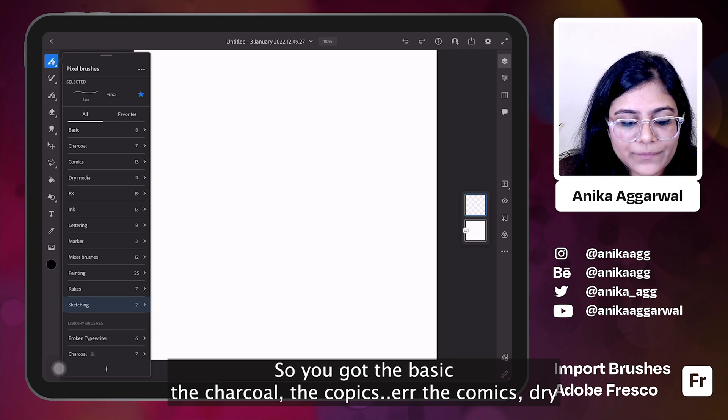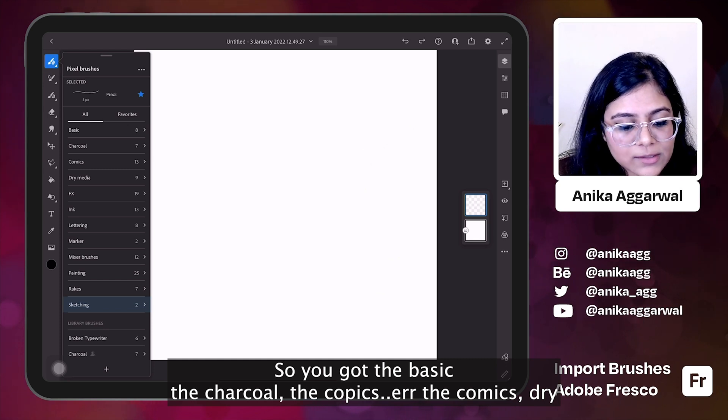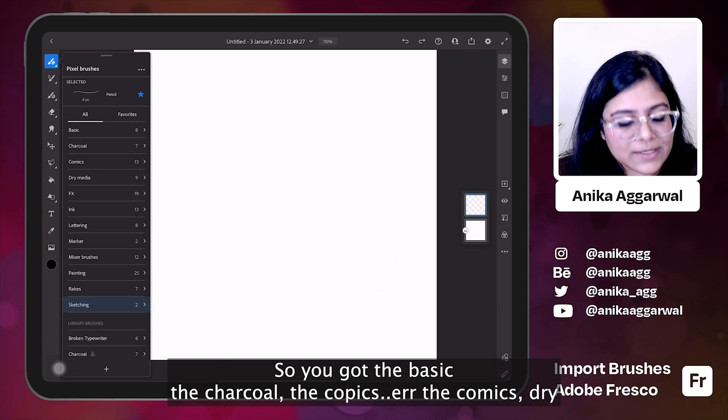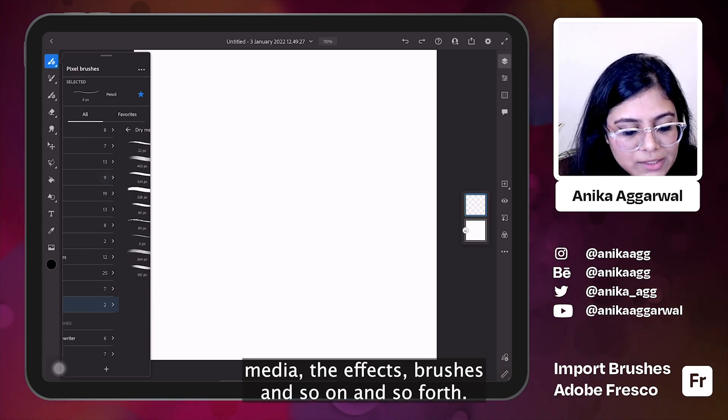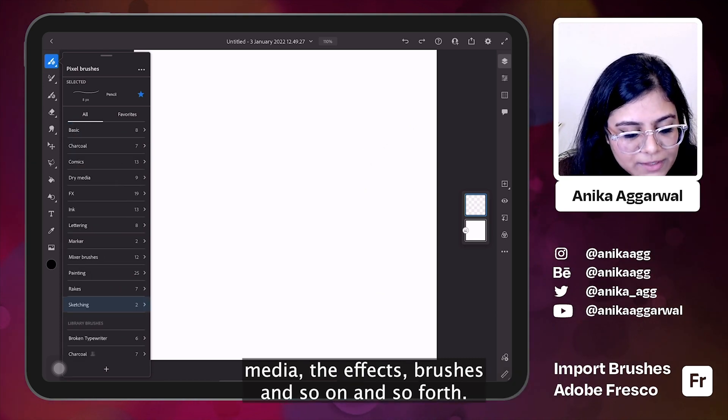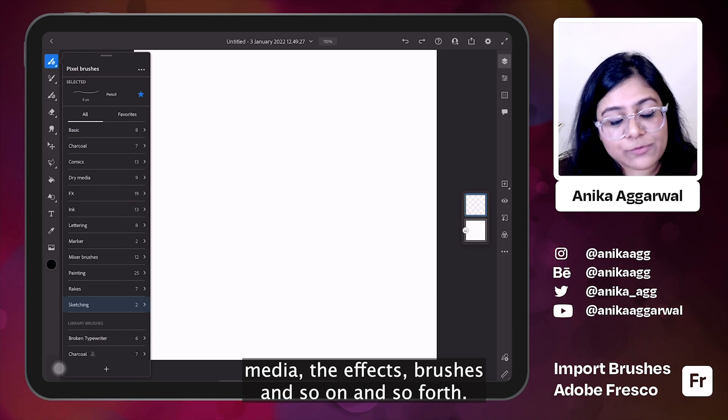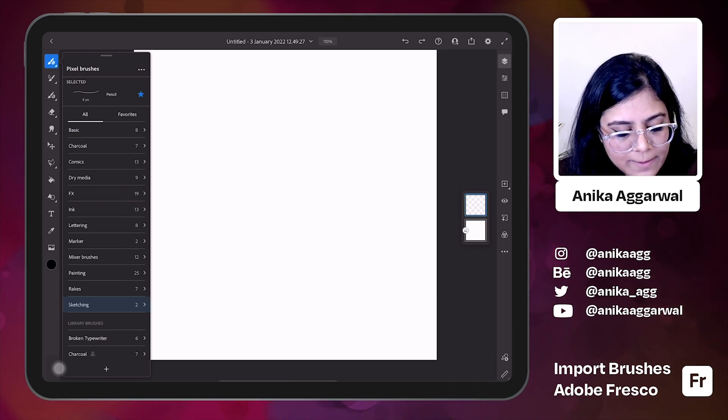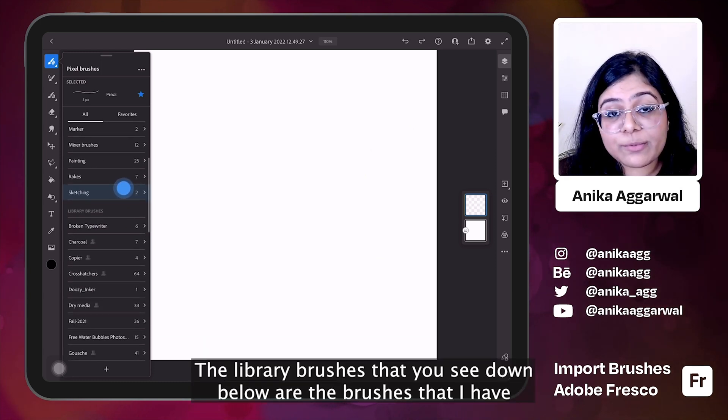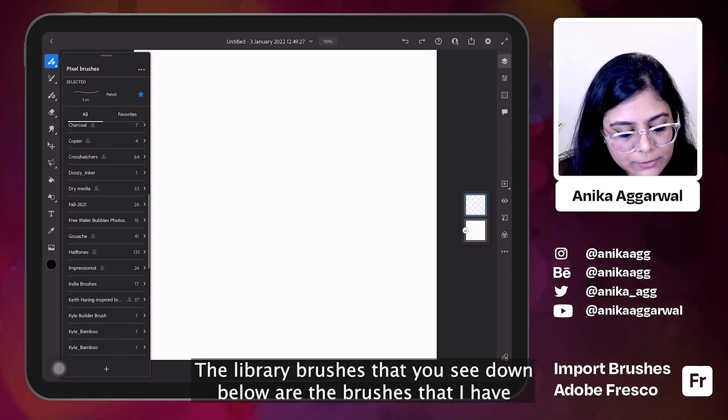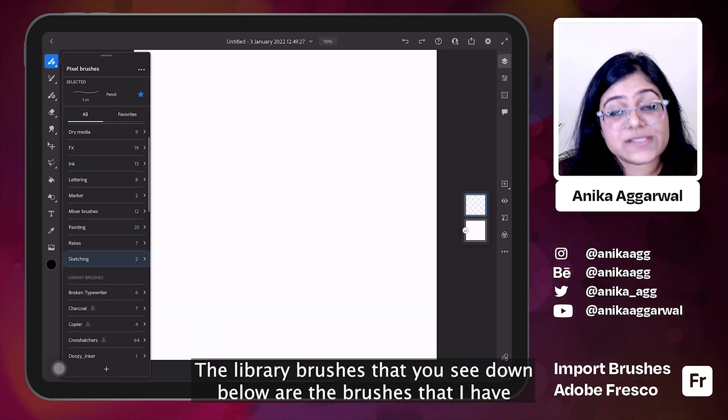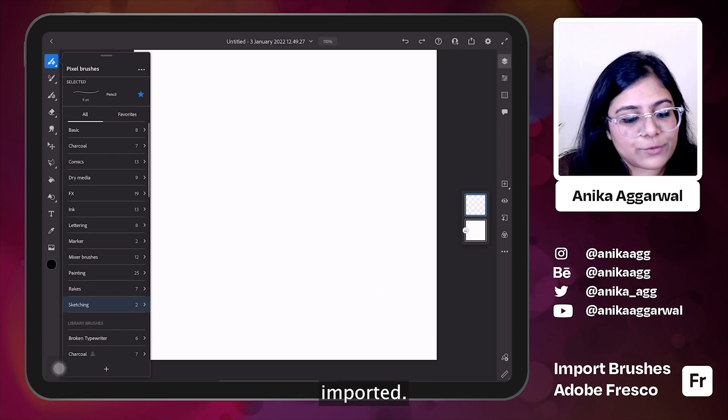So you've got the basic, the charcoal, the copics, the comics, dry media, the effects brushes and so on and so forth. The library brushes that you see down below are the brushes that I have imported.